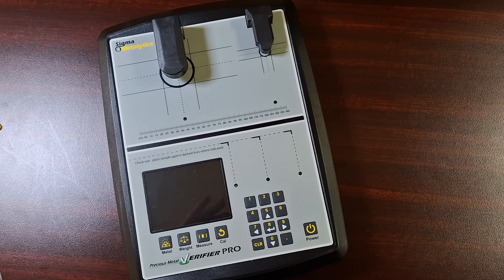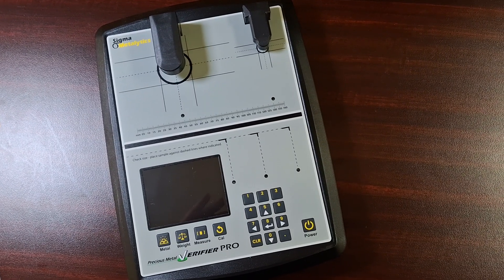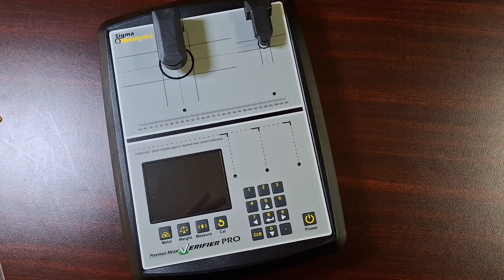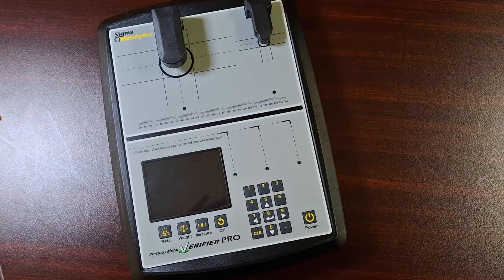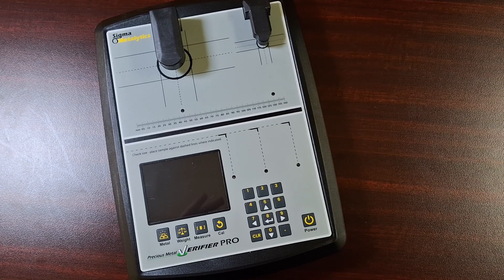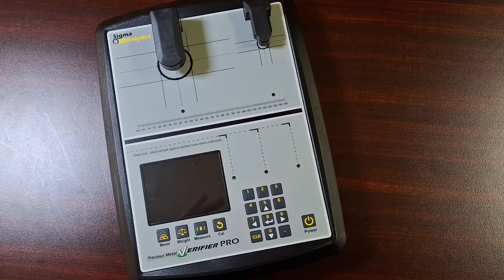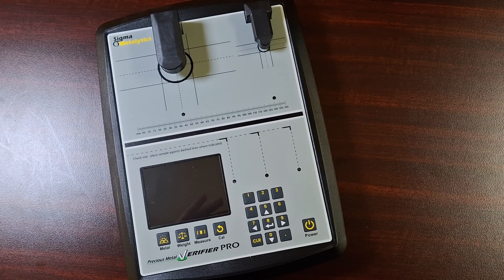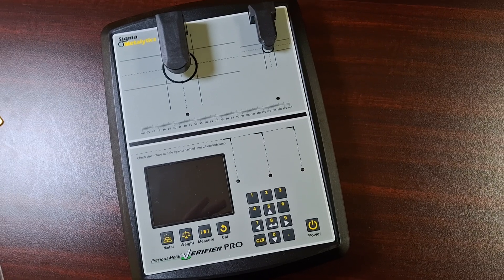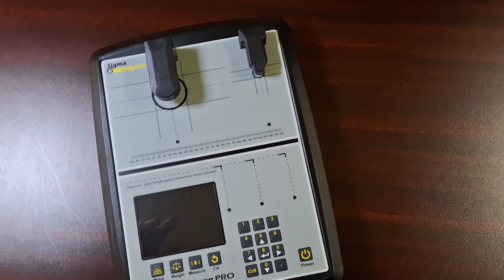Today I just want to demonstrate the use of my Sigma Pro to test for real gold. So here we go.